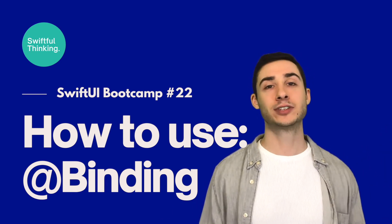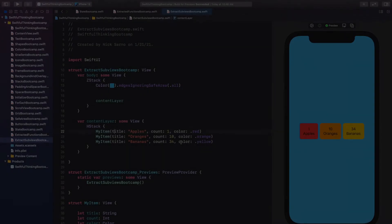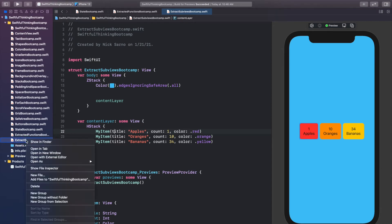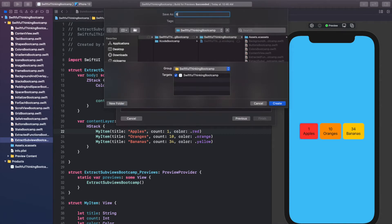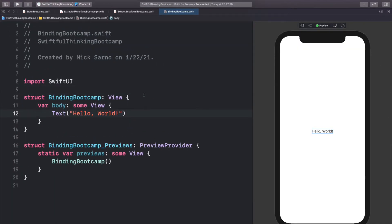We do that by declaring the variable in our sub view with a Binding property wrapper. Binding just means that the state was declared somewhere else and we're connecting to that state. It sounds harder than it is, but I'm going to show you simply how to do it. I'm back in our Xcode project — let's create a new file. Right-click the navigator, new file, SwiftUI View, and let's call it BindingBootcamp.